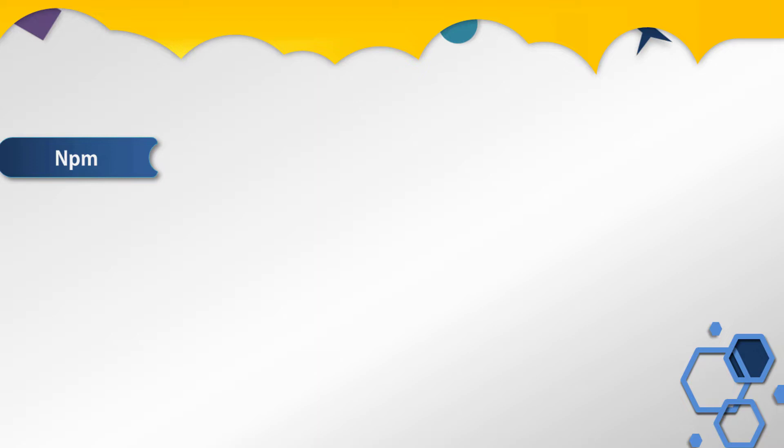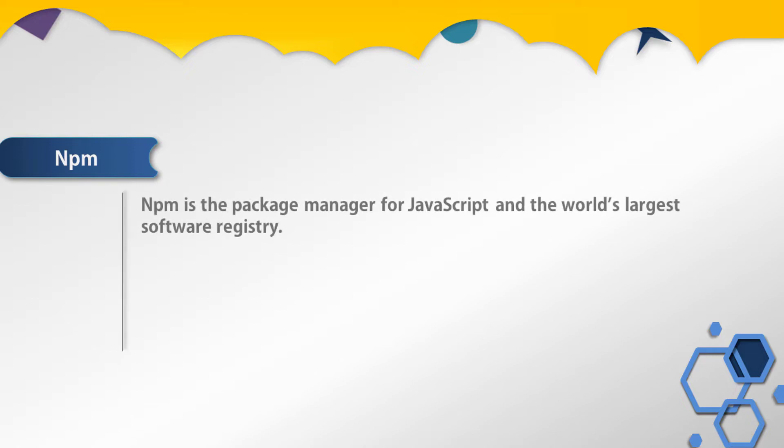Now we will understand what is npm and how to use it to create a React application. When you install Node.js, npm is automatically installed in your system. npm is a package manager for JavaScript and world's largest software registry.